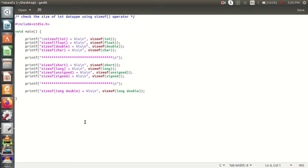Hi all, welcome to Dahoo CS Mandra. I'm going to discuss some videos about data types.